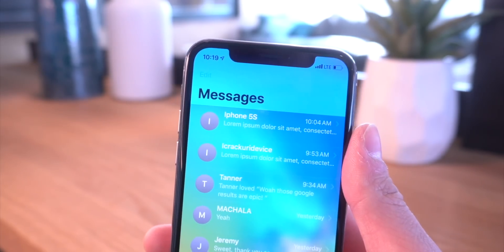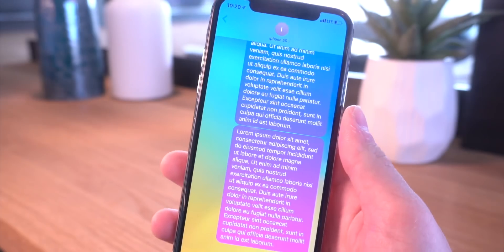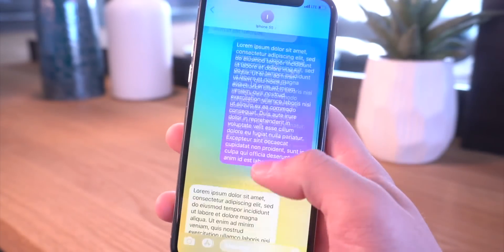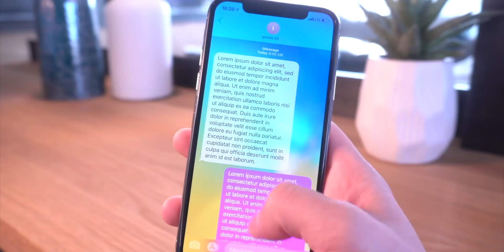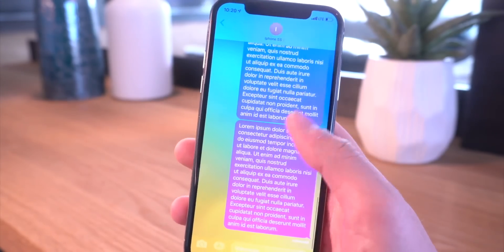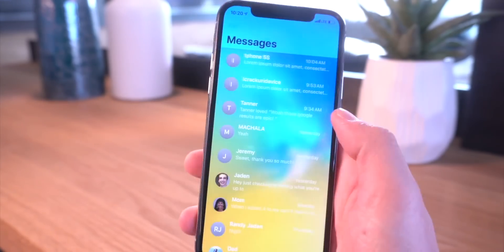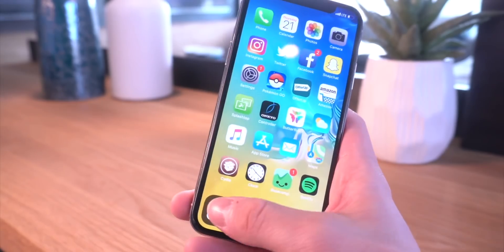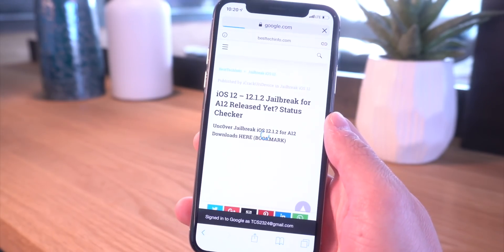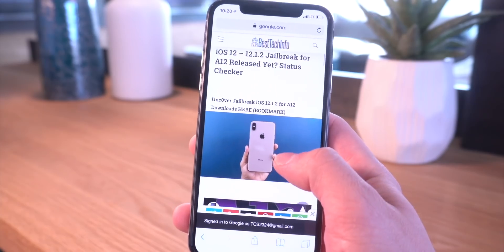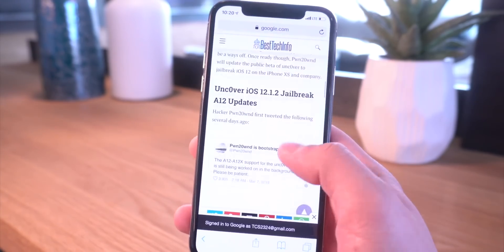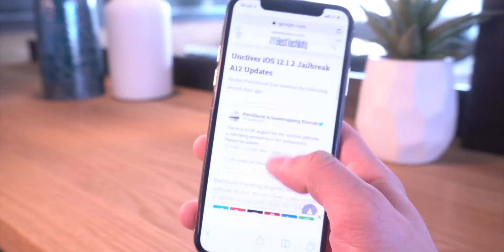Anyway guys, if you have an awesome message tweak that wasn't listed in this video I would love to check it out, so definitely comment it down below. Again, thank you so much for watching this video. Before you go, definitely bookmark our jailbreak A12 status checker pages not only to stay updated with the latest jailbreak news — we have the latest tweets from pwn and other sources on this article as well.